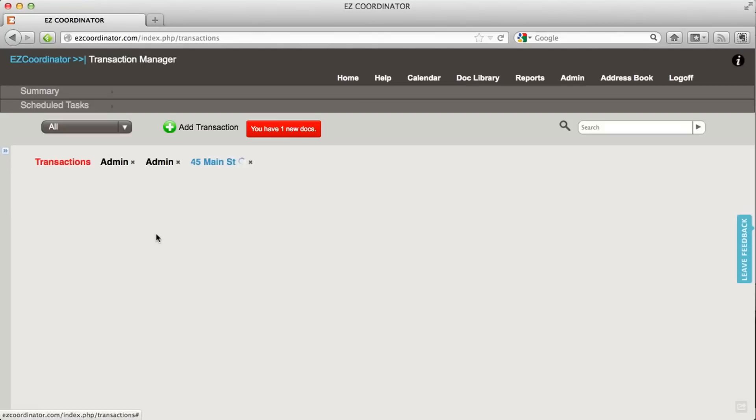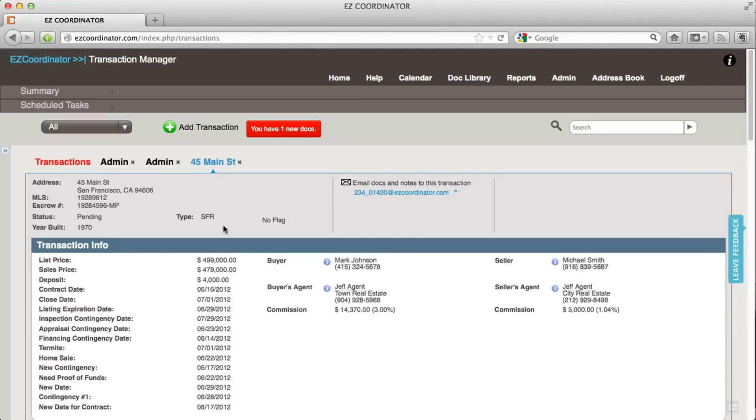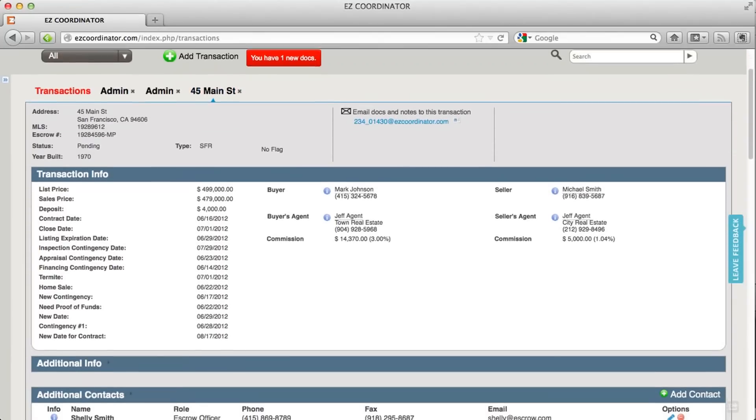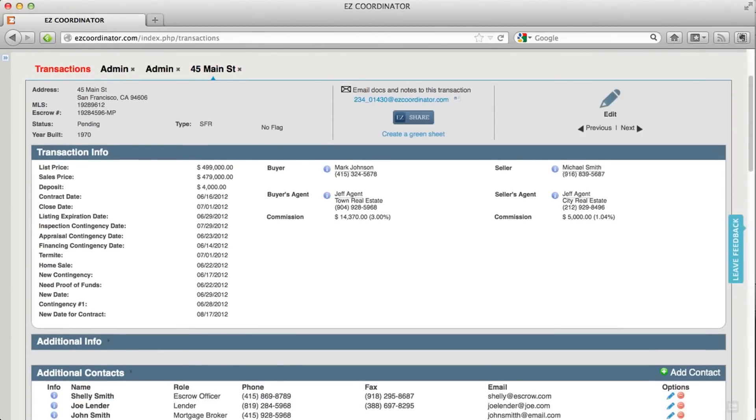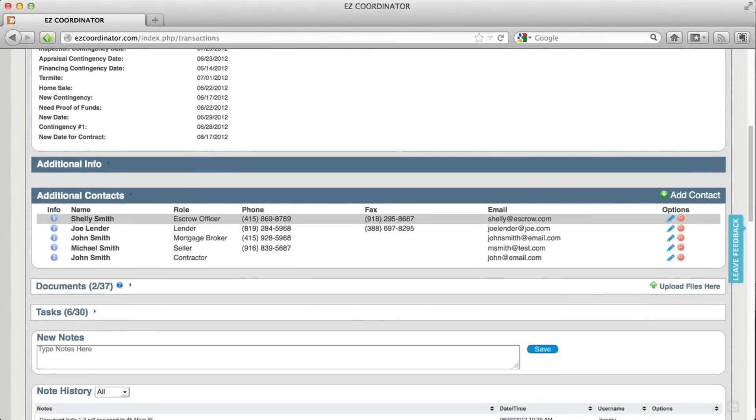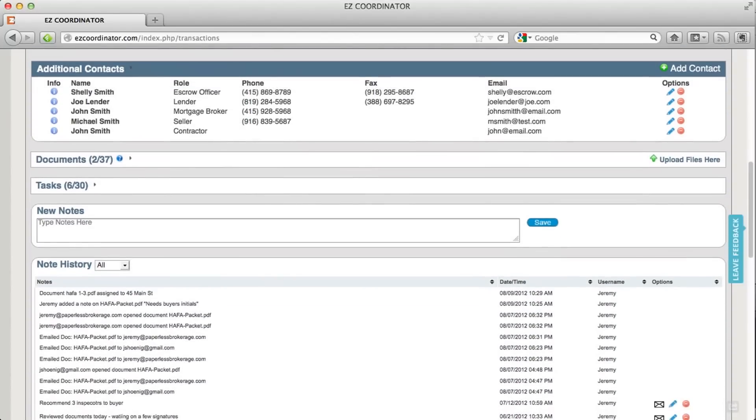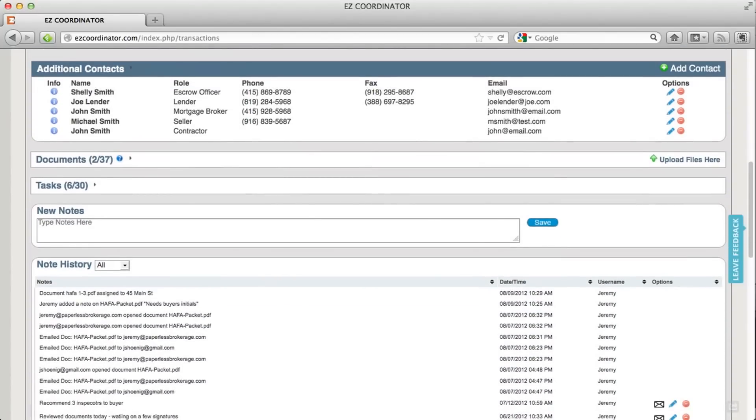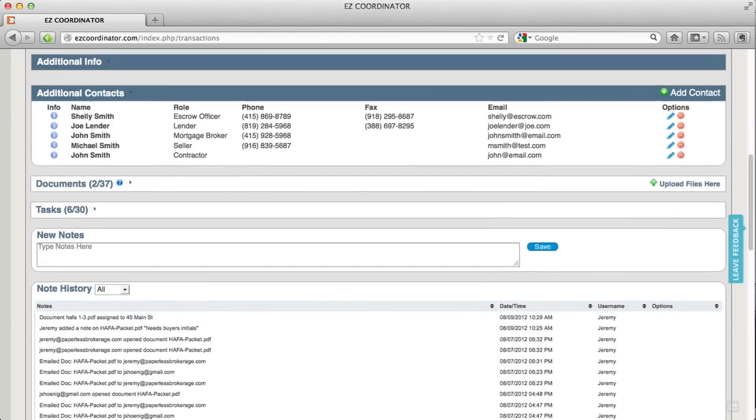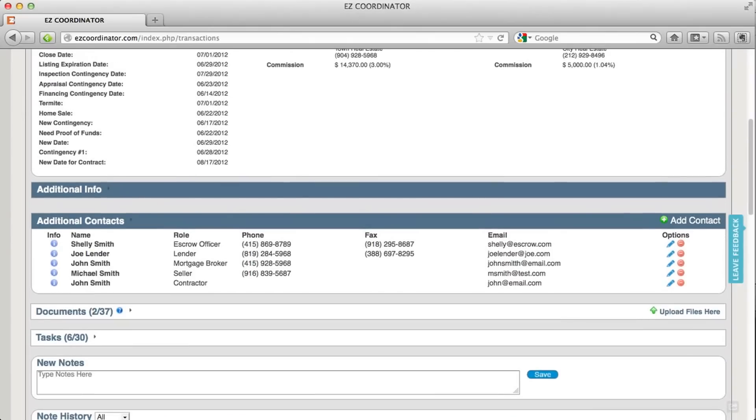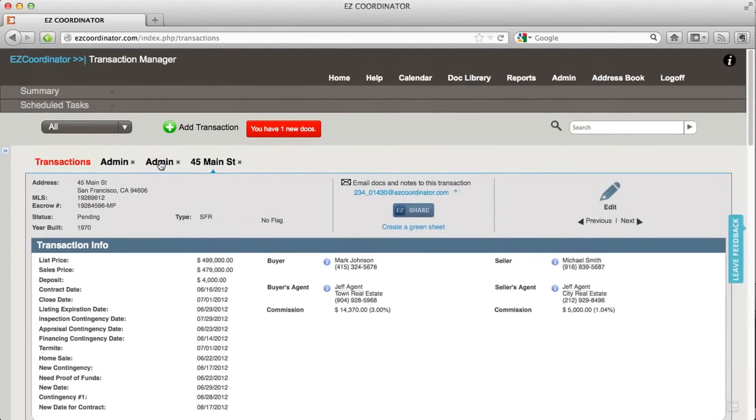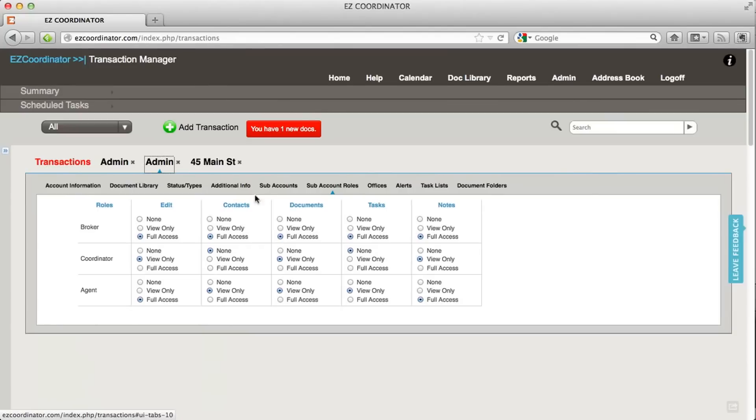Let's take a look at a transaction and see how that relates. The edit section is this top portion up here that allows me to edit it when I click on this edit button. The additional contacts is next, the documents is below that, then the tasks, and then the notes. Each of those sections applies to an area in the admin section that you can set permissions for.